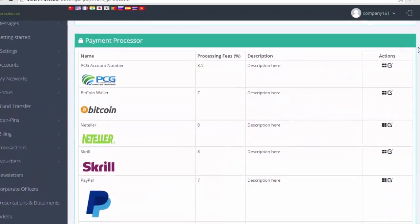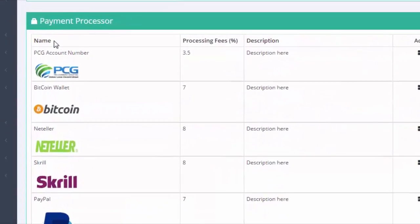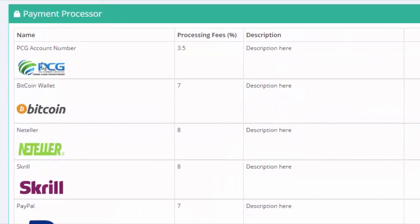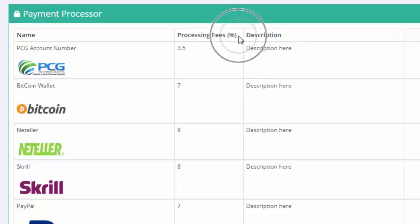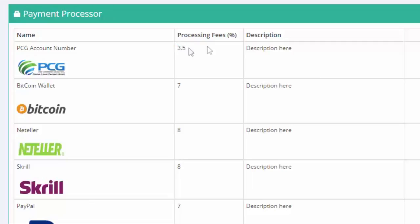If you will notice, towards the left column, you will find the name of the payment processor. Right next to that column would be the processing fee. At this point, the lowest processing fee that you can have would be from PCG which is at 3.5%.